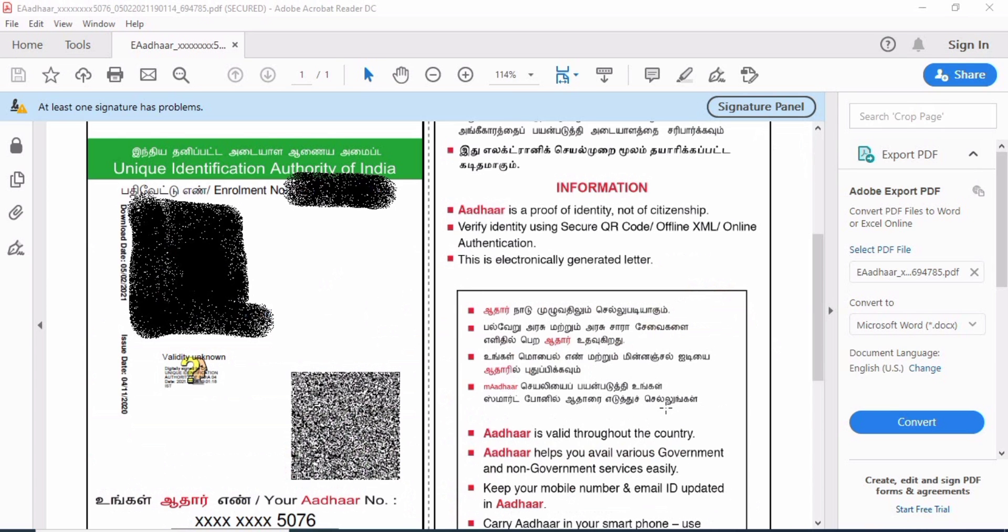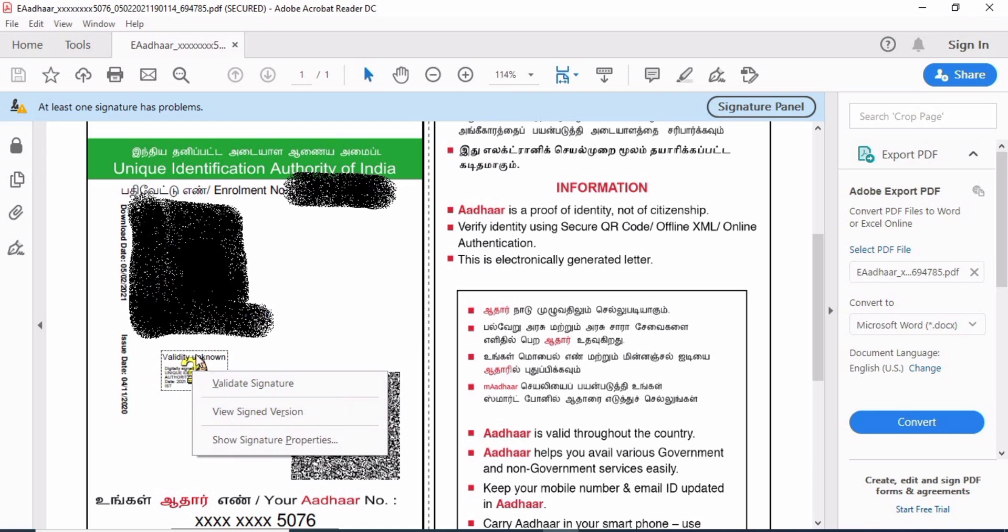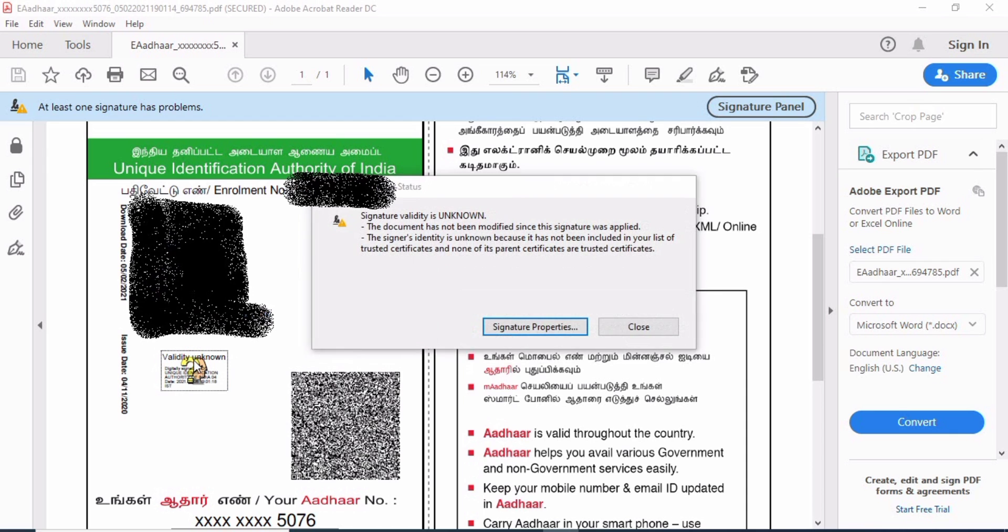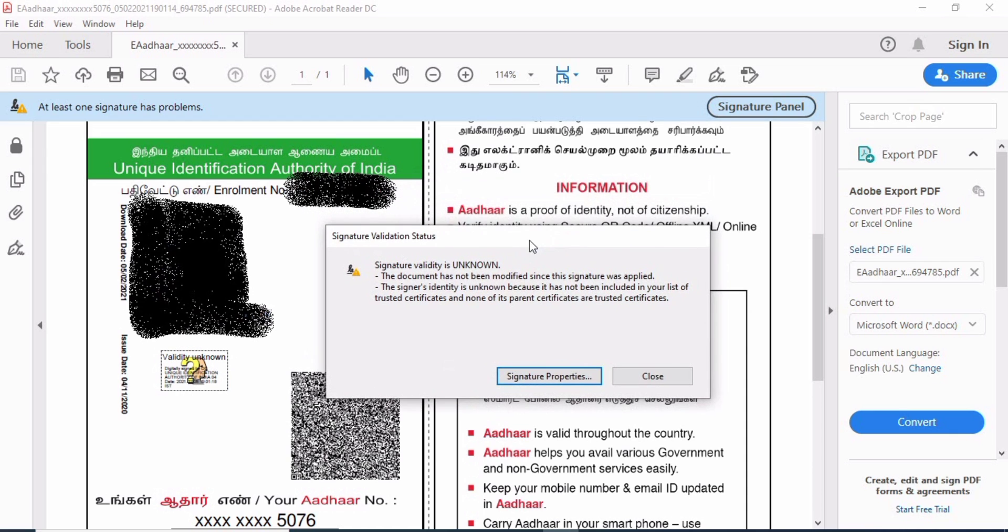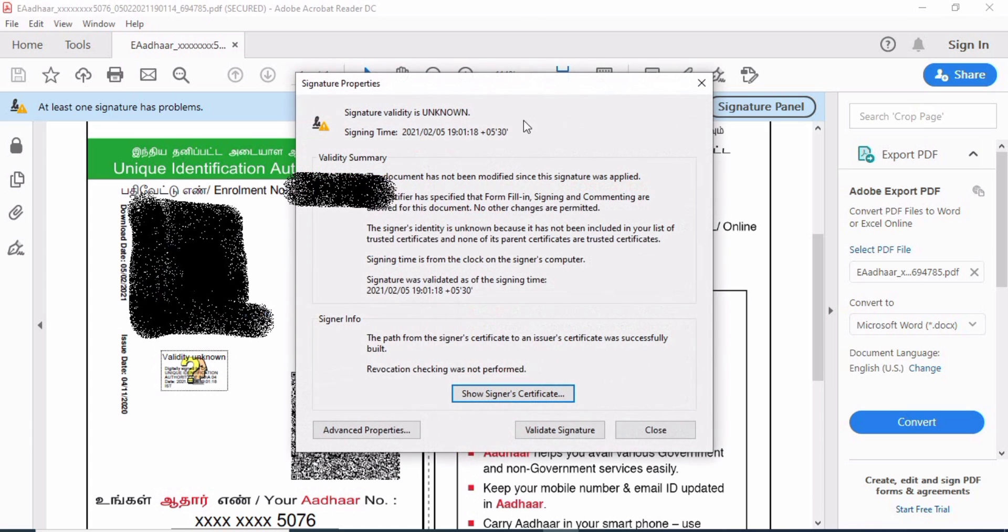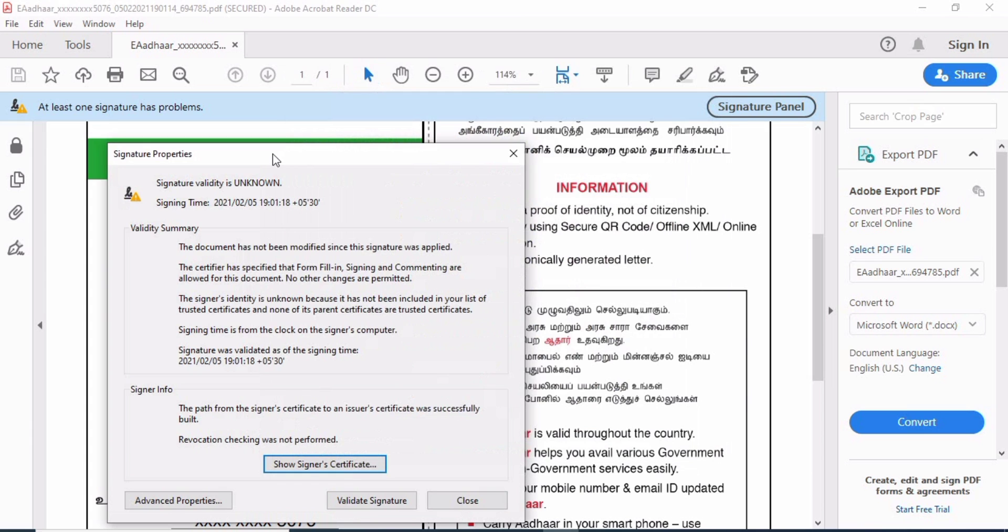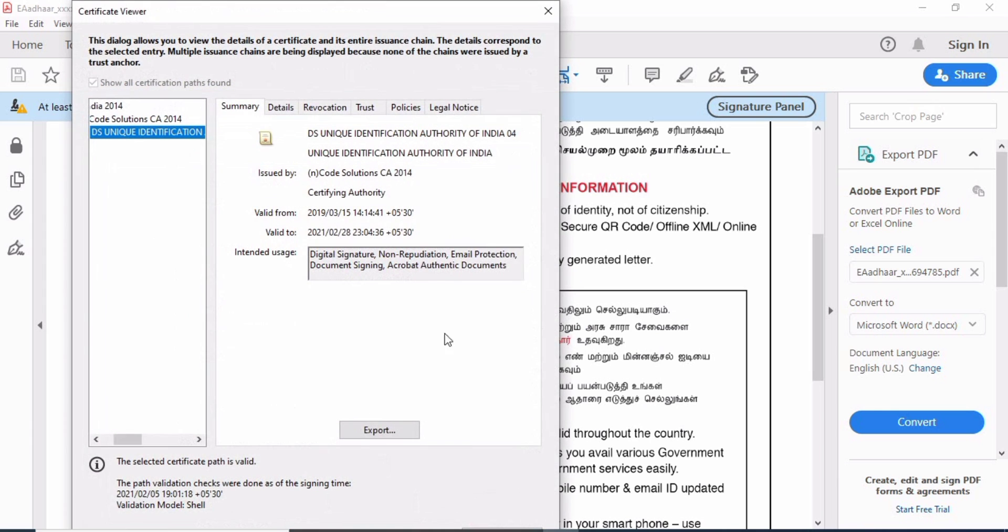See this signer not verified? Right-click and open, or double-click. Double-click to go to Signature Properties. Then show signature certificate and export.